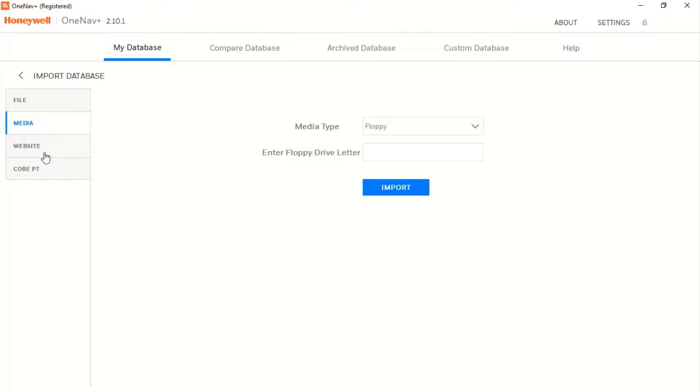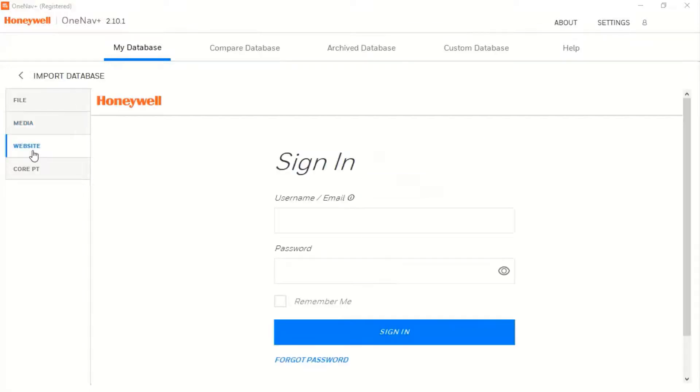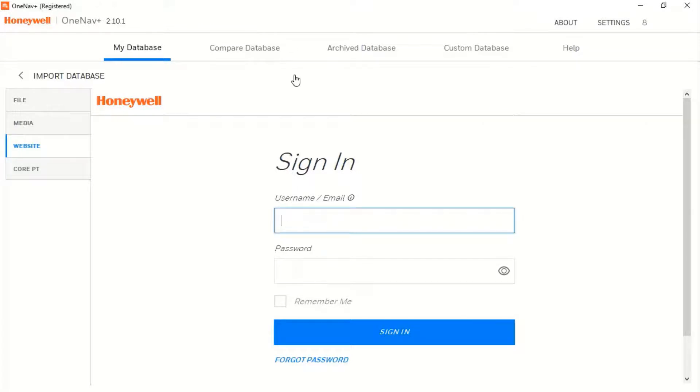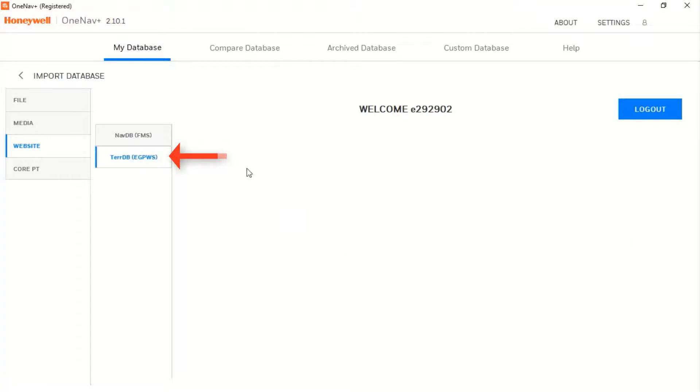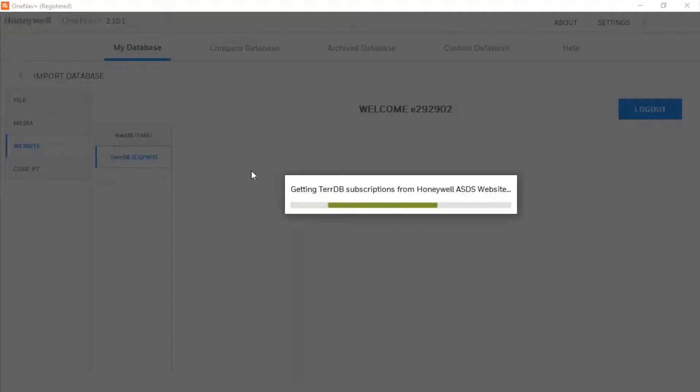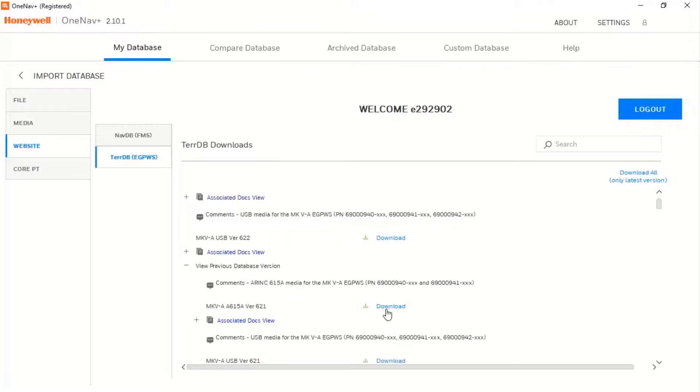The last option is importing the database from the Honeywell website. Click on Website, enter your credentials, select TerrainDB, and click on Download.